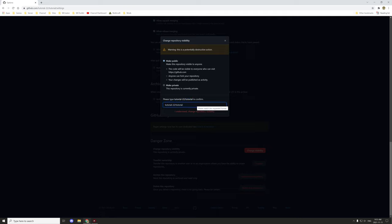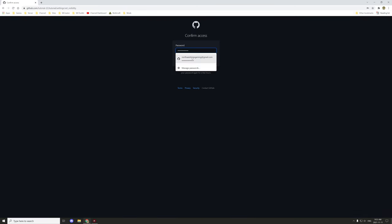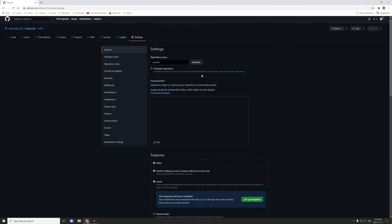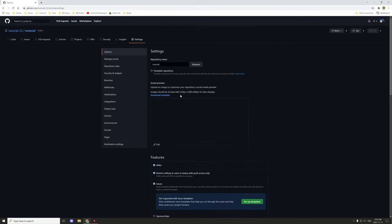You just have to type in the organization and the repository after it to confirm, and then it's now all public. You can also use the social preview, which is basically like a social media preview — when you post it on Twitter it will show the image that you put in here rather than a GitHub default. You can download a template right here if you want.